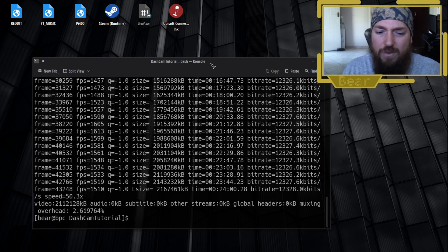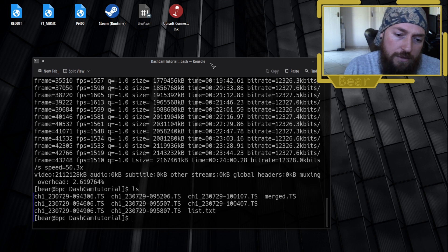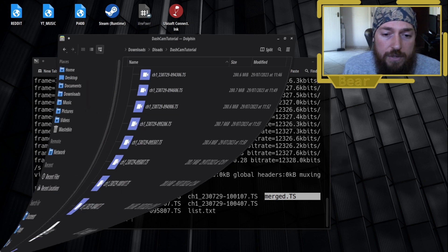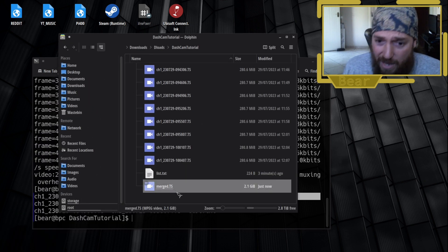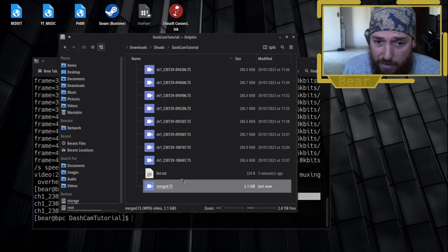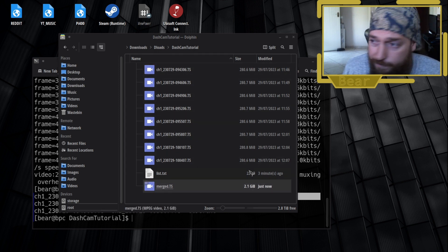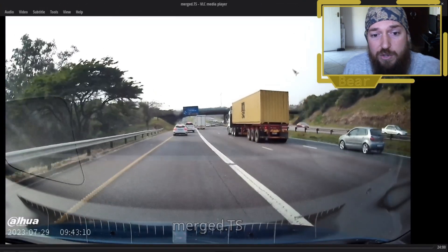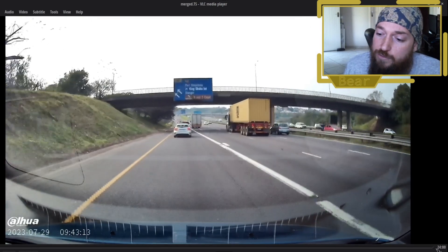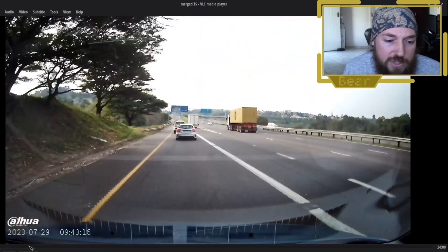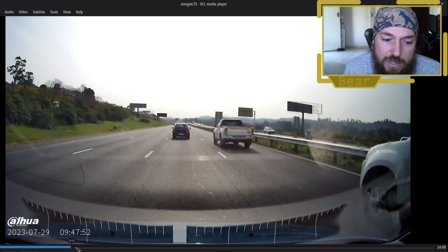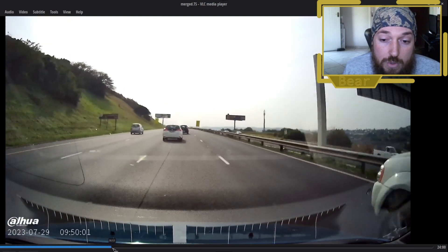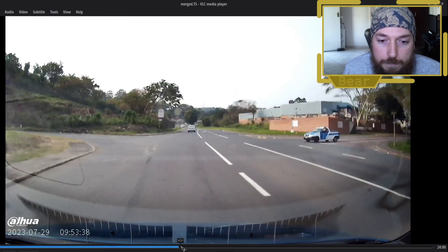And now if we just ls this folder, you can see I've got all the original files there. I've got the list and I've also got my merged file. If I open the folder browser, you can see I have the merged.ts and all my videos are merged into one. So there we go, you can now see it's playing. I've got a total of 24 minutes in here. This was just a trip we took to Durban North the other day. This is the N2 here in KZN.